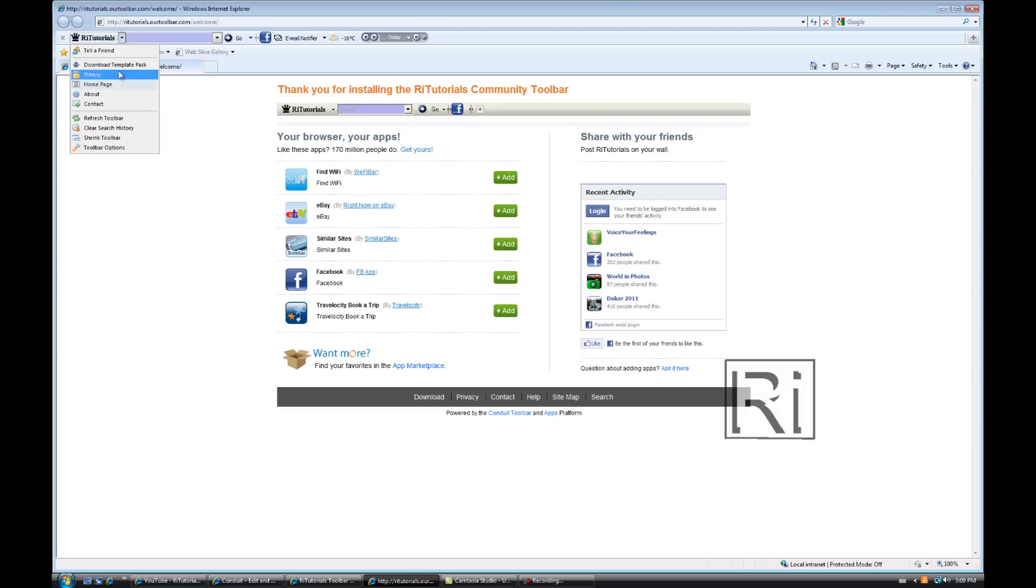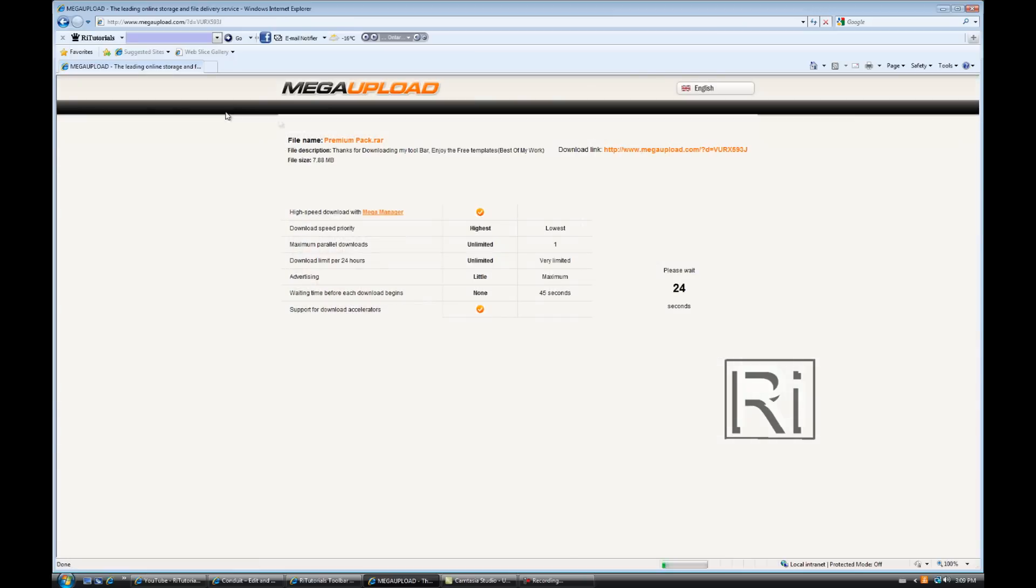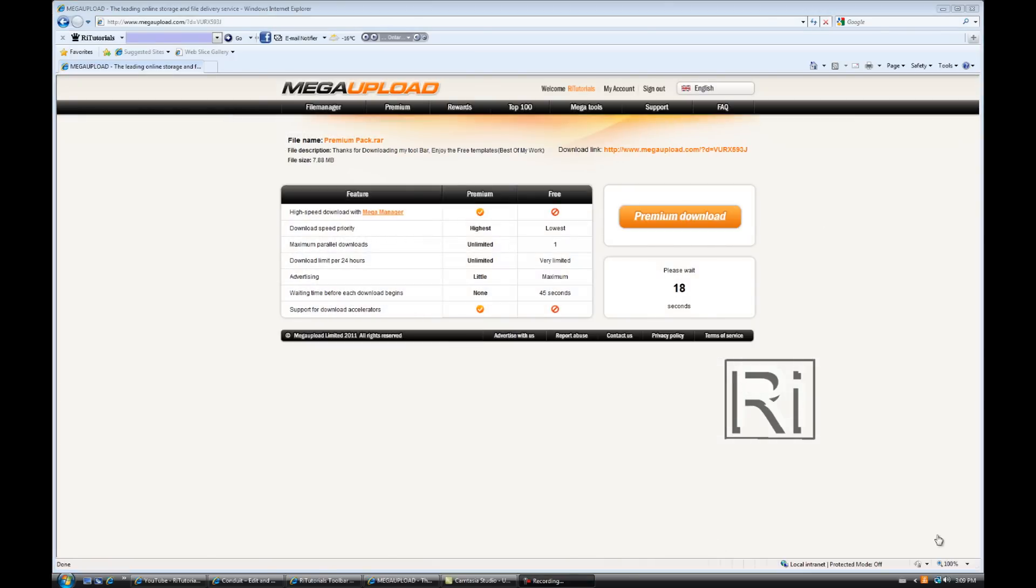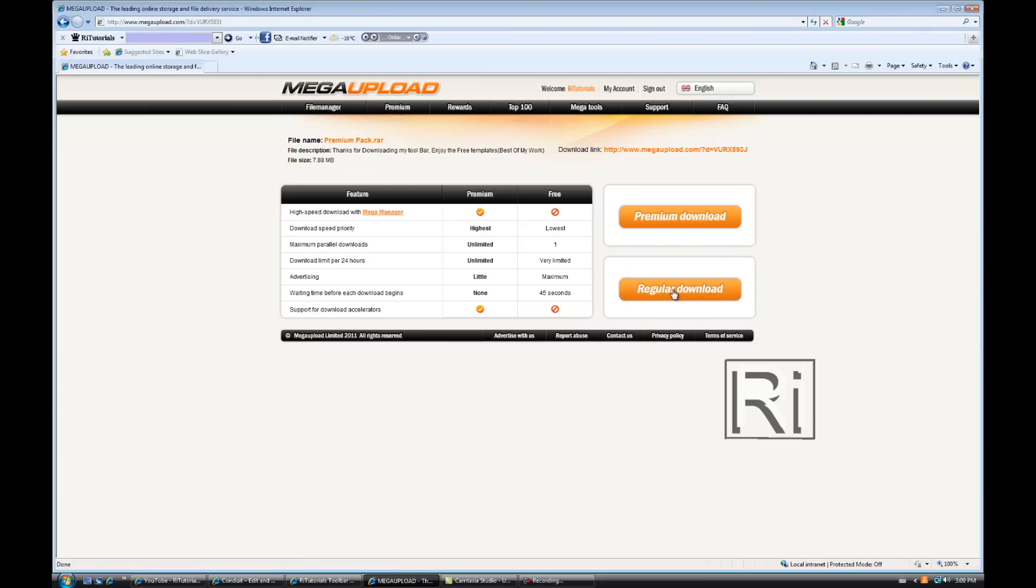If you just want the intros you can just download the toolbar and here you go, now you have the toolbar very fast. Now click here, this little button here and go down download template pack.